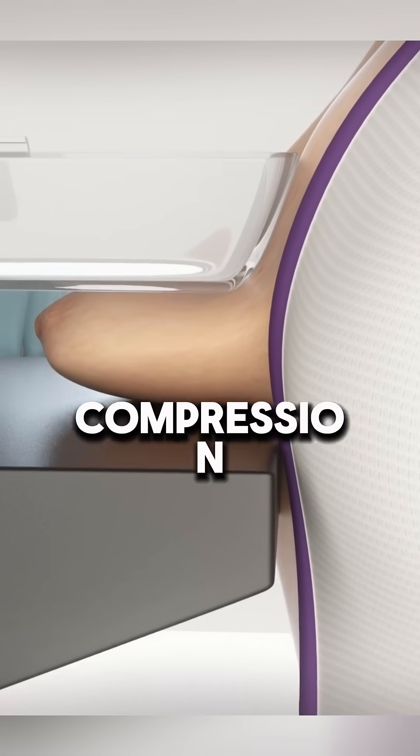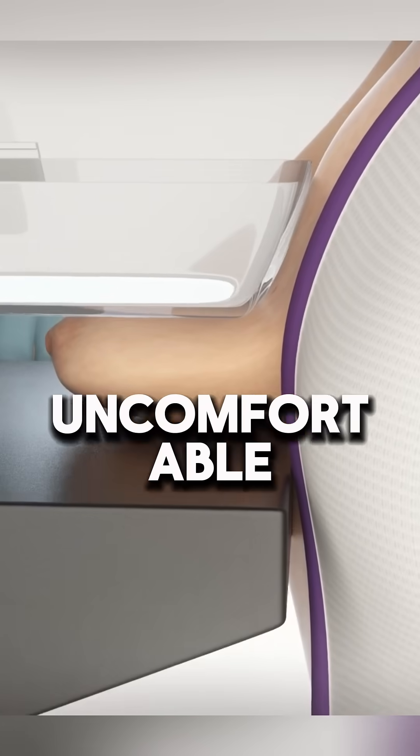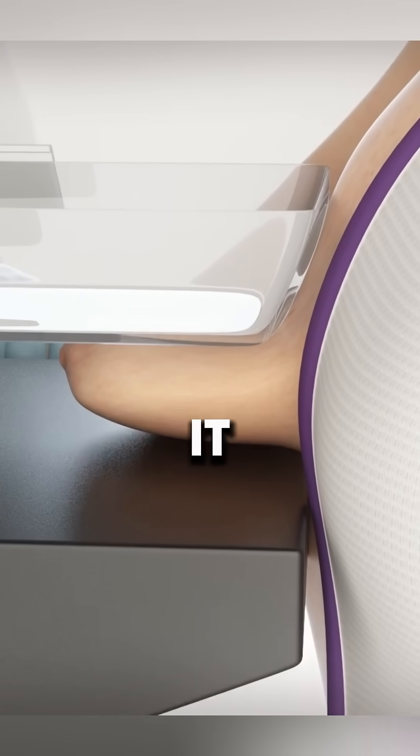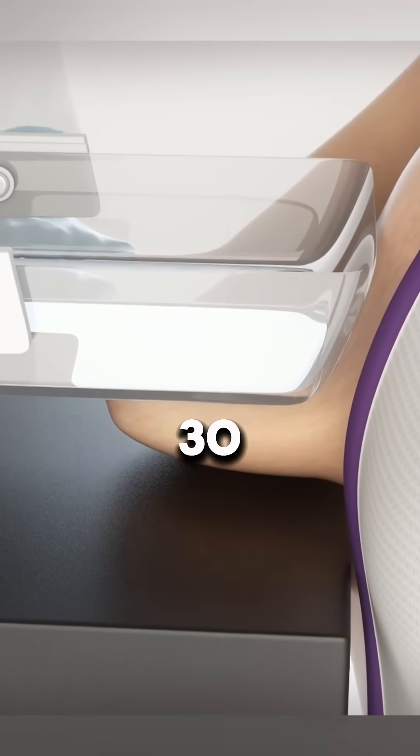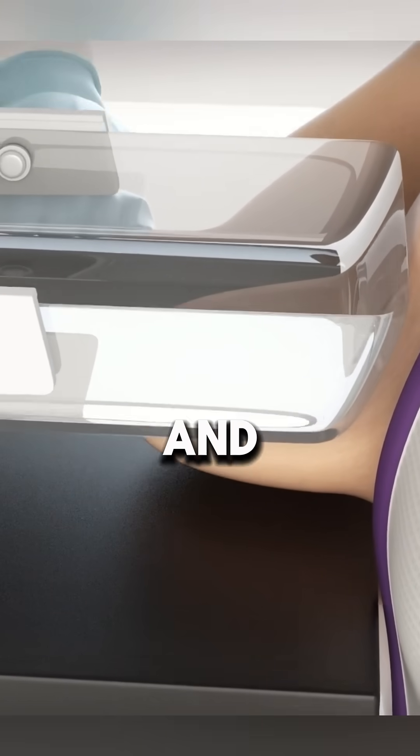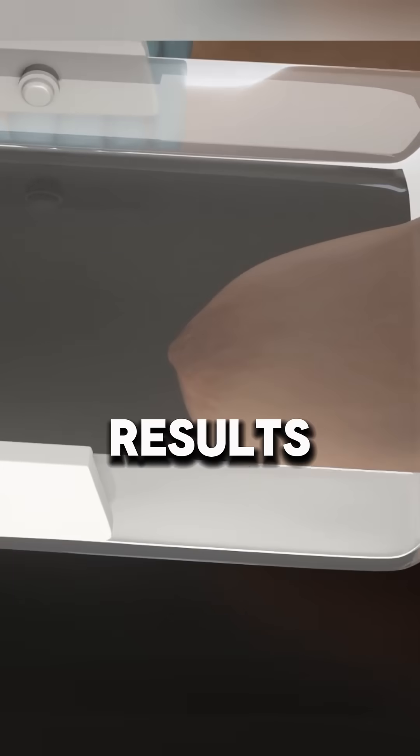While the compression may feel uncomfortable, it only lasts about 20 to 30 seconds and is essential for accurate results.